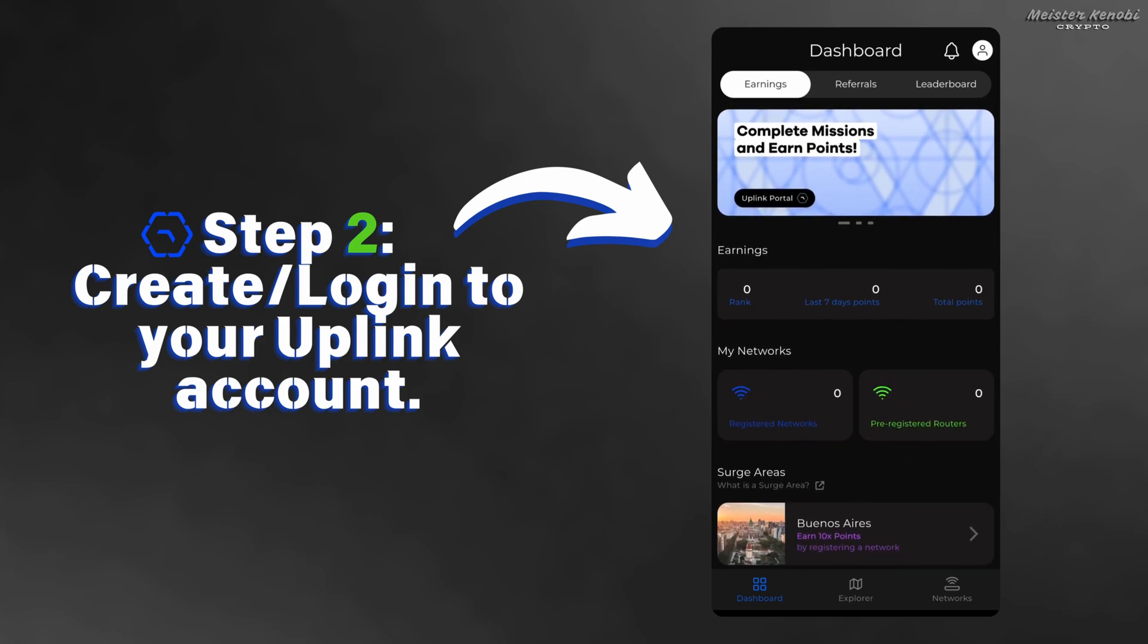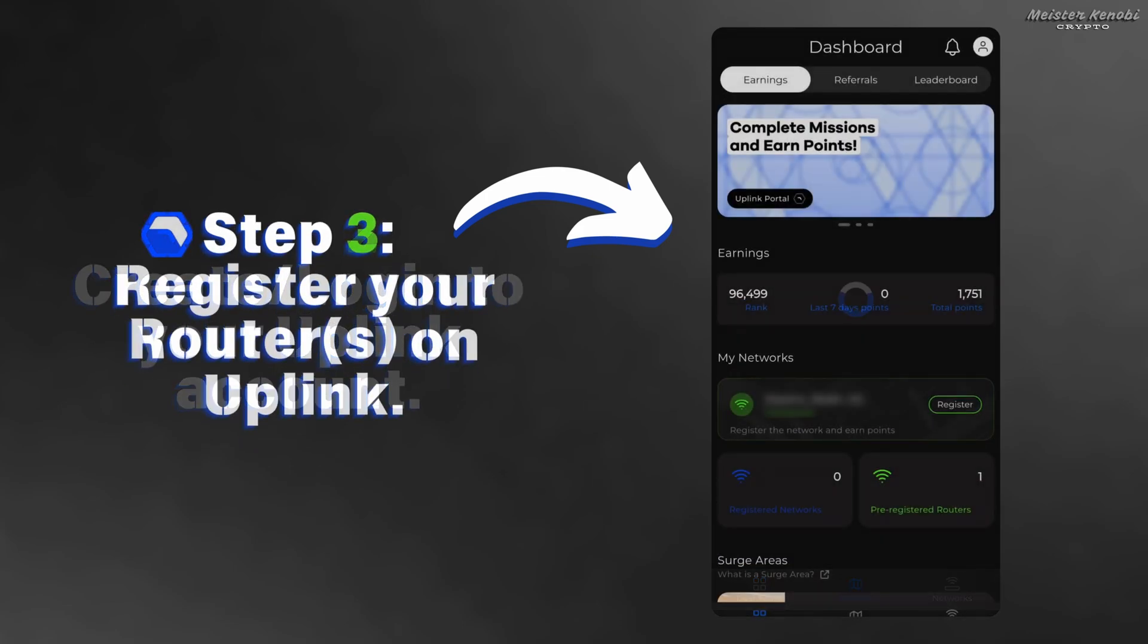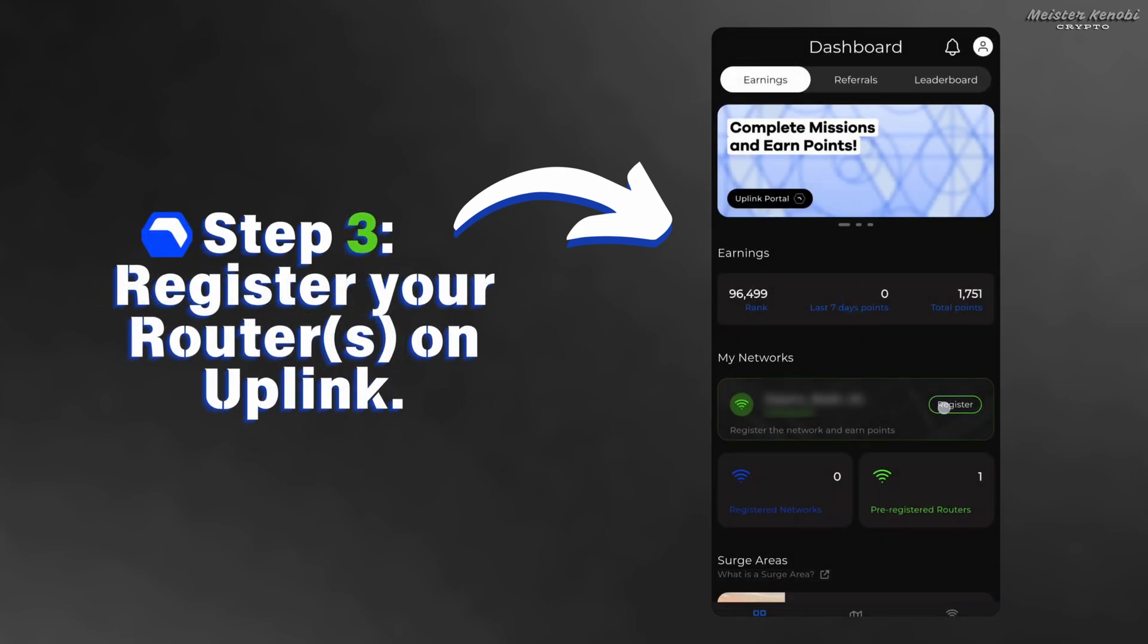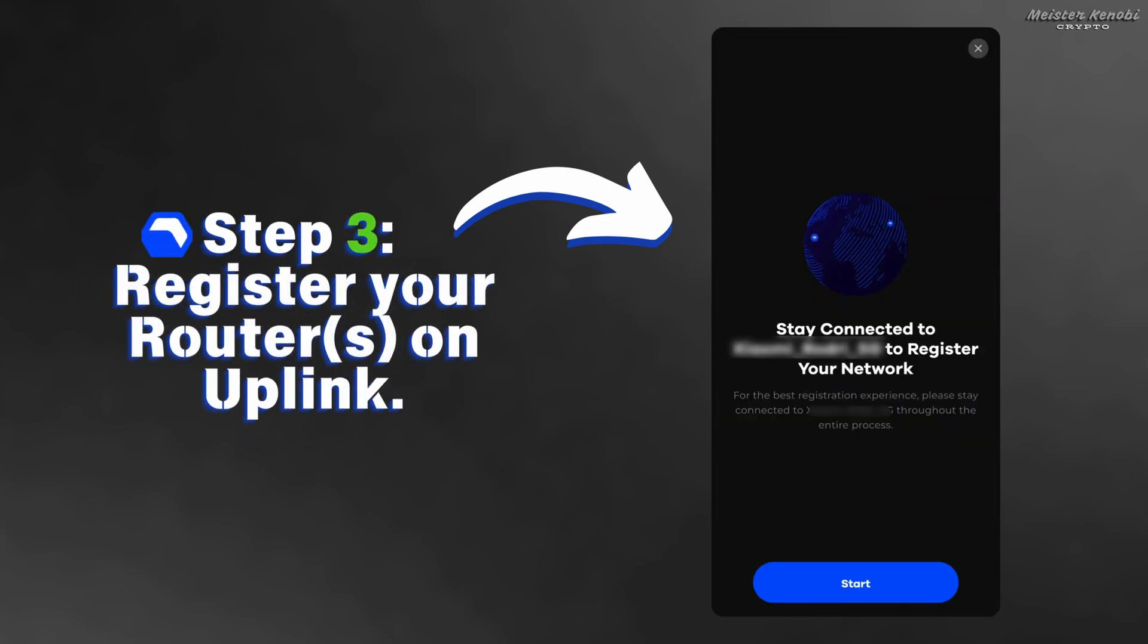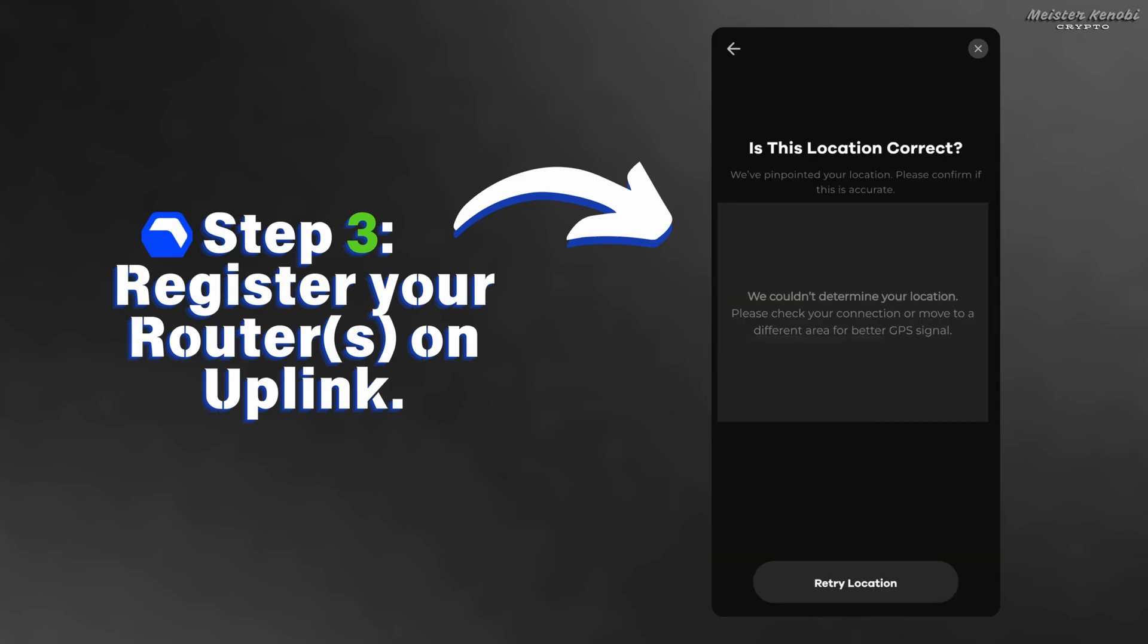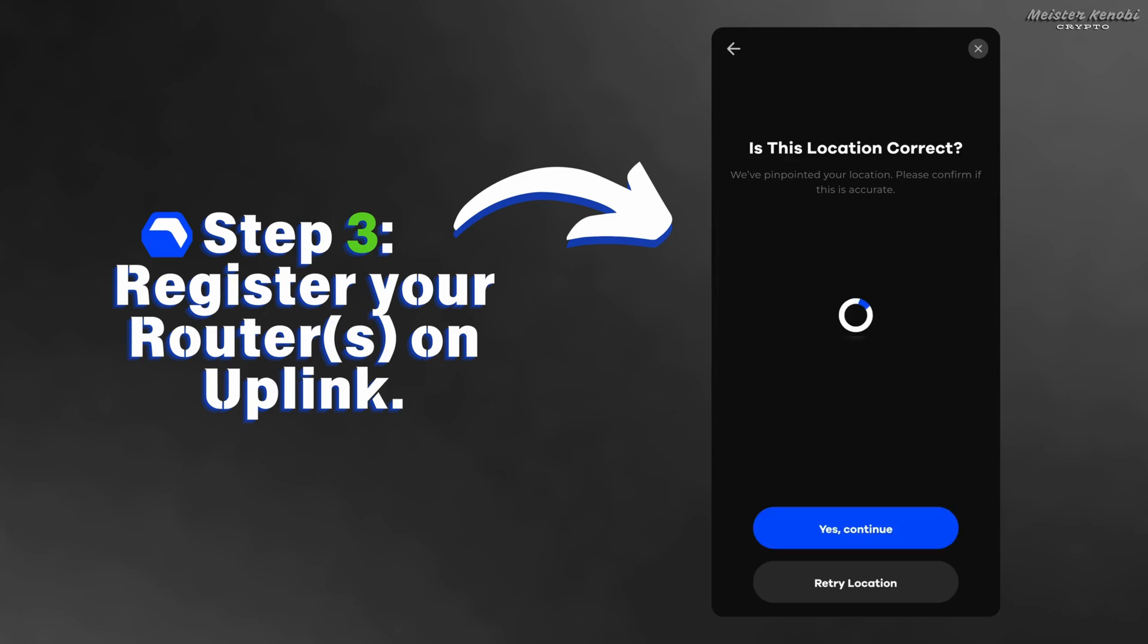To start earning, you will need to add some router connections. Make sure you are connected to the router you want to add to the application. You just need to press register and then press start. Verify that you are in the correct location.